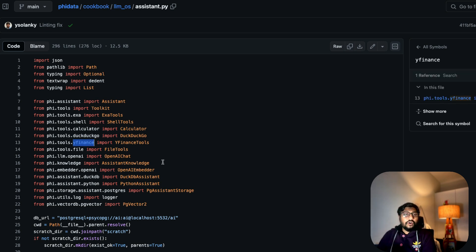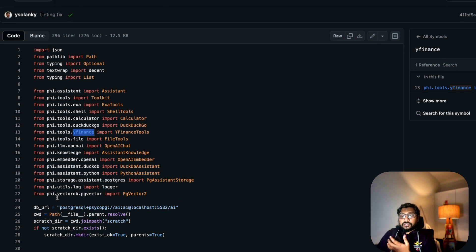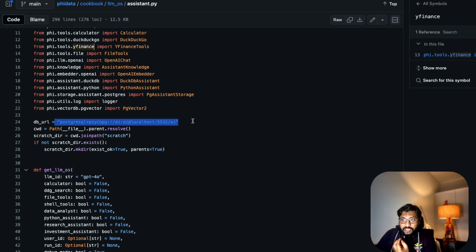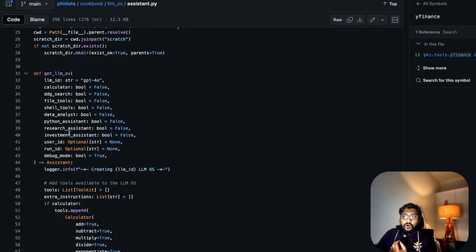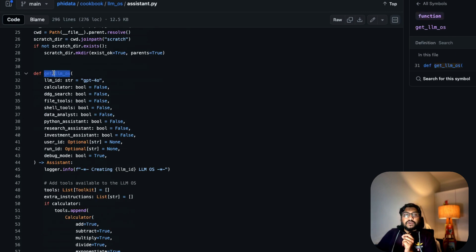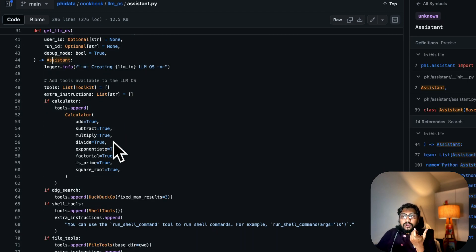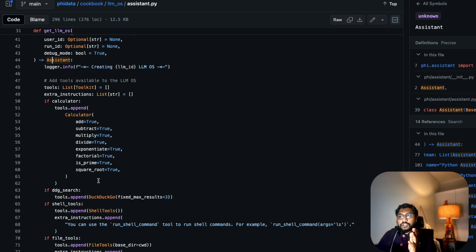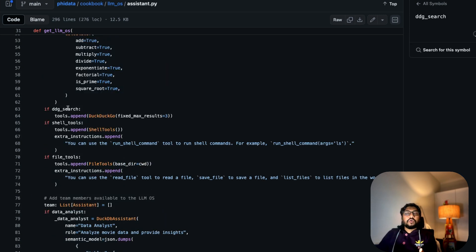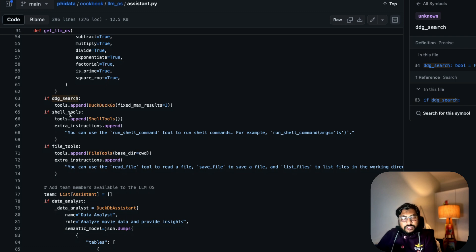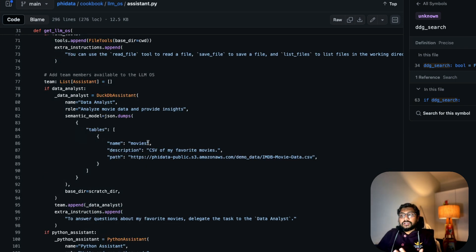You've also got a Postgres storage to store all the vectorized content, using phi.vectordb.pgvector — and it specifies where the vector DB location is. All of this goes inside a function called get_llm_os, which is of type Assistant. You can see all the calculator activities: add, subtract, multiply, divide, exponentiate, factorial, is_prime, square_root. If DuckDuckGo is invoked, this is what happens; if shell tools are included, this is what happens. Then there are different team member roles.